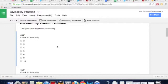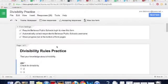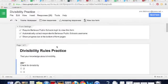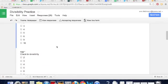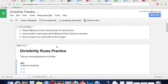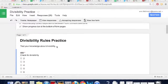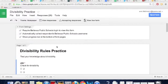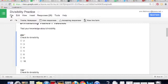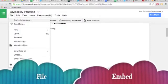To find the embed code, just open up the Google Form that you'd like to work on. This one's a math one, divisibility rules. We'll just go over here now to File and it will drop right down to the word Embed.